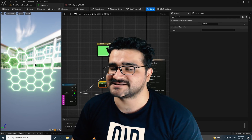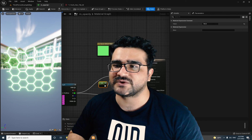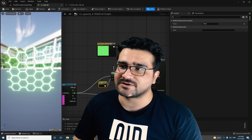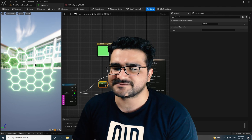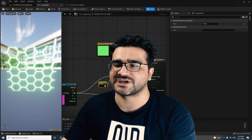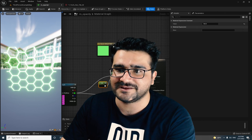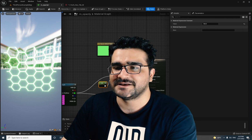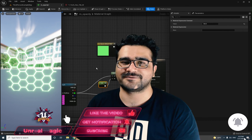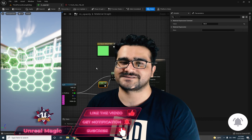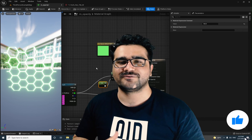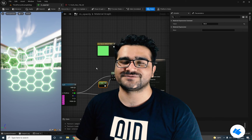That was it for opacity and how you can combine it with emissive color. In the next video I will talk about opacity mask. Opacity mask is more like opacity, but you don't have the option to change the opacity value — it's just an opacity mask. Thank you very much for watching. If you want to help me, hit that like button and subscribe to my channel — it helps me a lot and motivates me to create more videos like this for beginners. Thank you very much for watching.